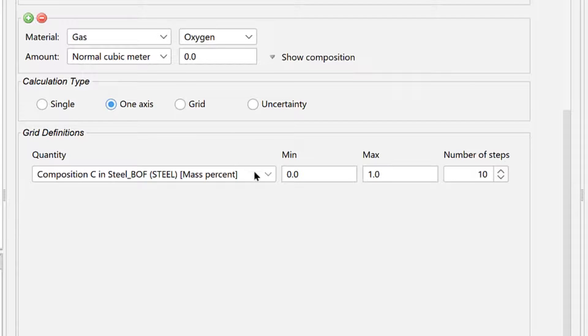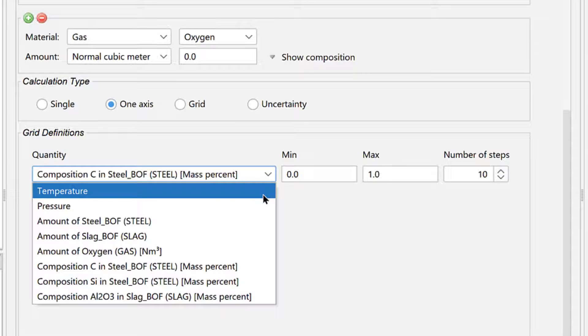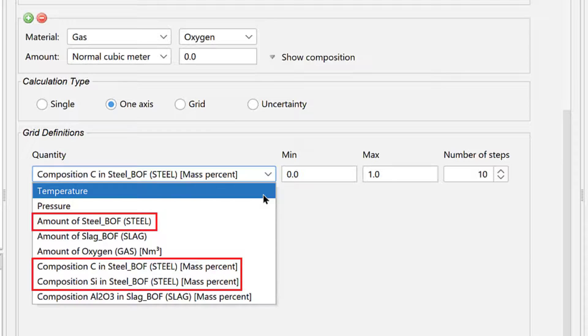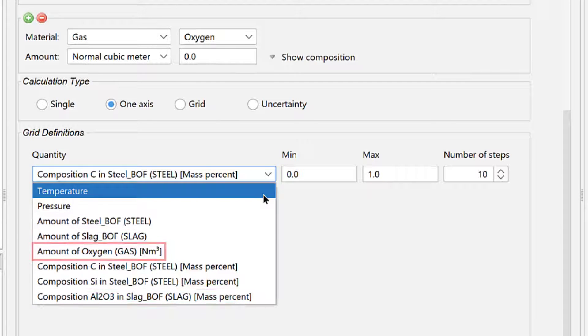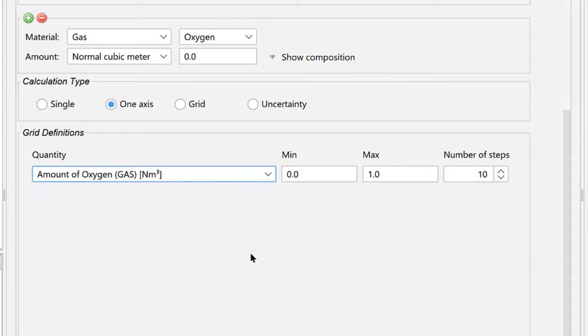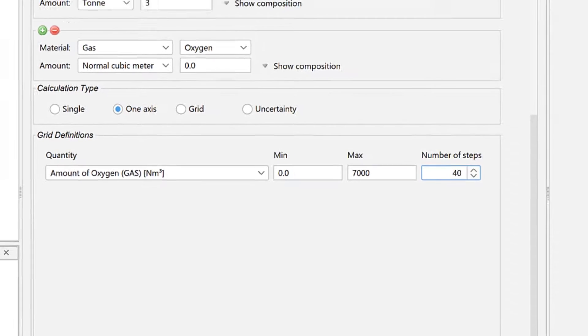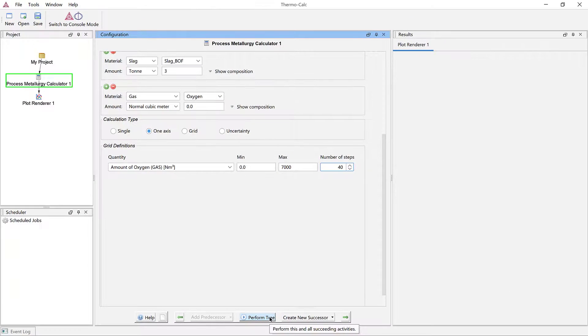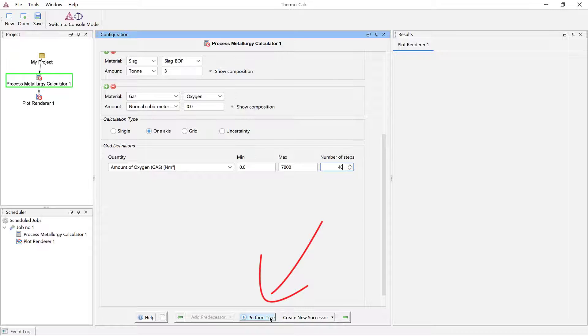The drop-down menu displays all the stepping options we set above for steel, slag, and gas. Select Amount of Oxygen and set the limits from 0 to 7,000 cubic meters. Increase the number of steps to 40 to have a finer resolution. The calculation is now set, so click Perform Tree at the bottom center of the program.